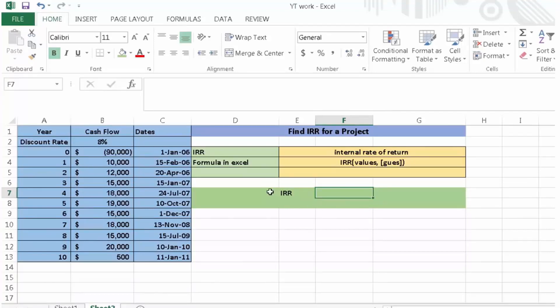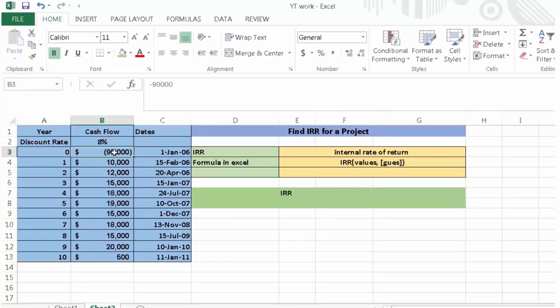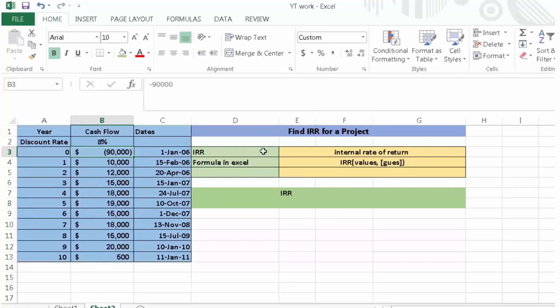Here we have the year of the project, the discount rate, and cash flows from 0 to 10 years. This amount is a negative amount. Excel mostly shows negative amounts in parentheses. Here the IRR stands for internal rate of return. We'll use the formula in Excel: IRR values.